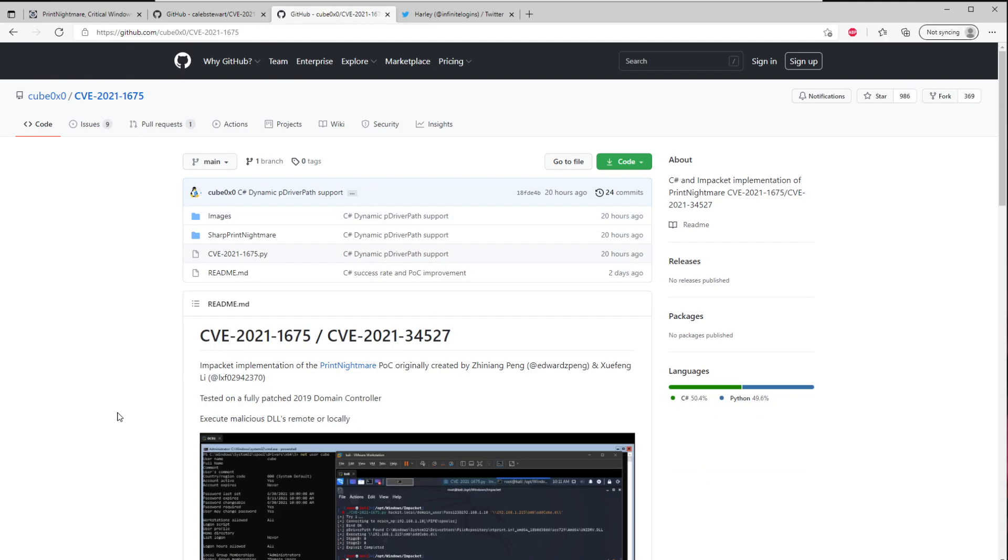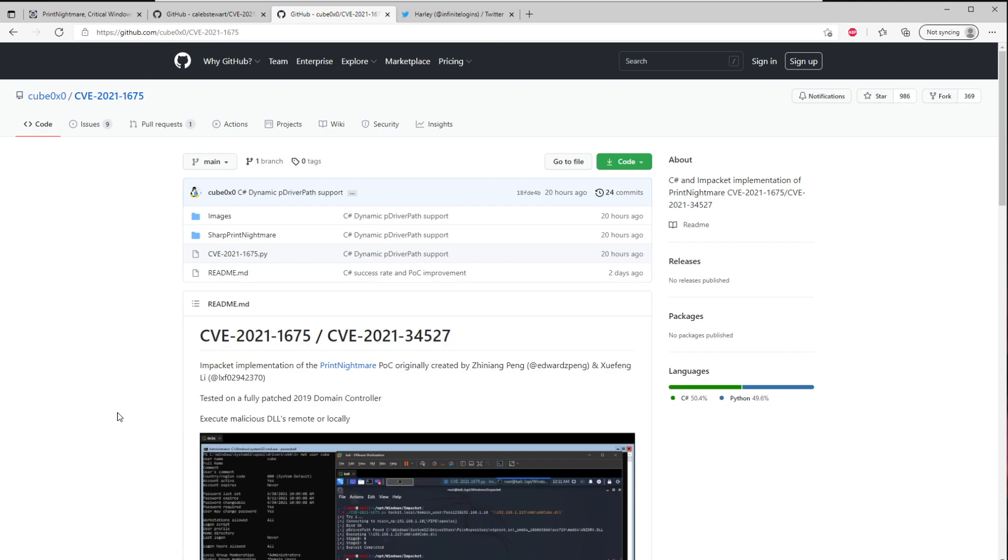And you can make that code say something like, run this DLL that loads a Meterpreter reverse shell or bind shell or whatever you want to do. And you can fully compromise the environment and all you need is access to the LAN as well as a set of any user's credentials in the domain. Literally it could be that low level intern that you enabled for two days and forgot to turn off. Right? And that account is essentially a domain admin when this is present in the environment.